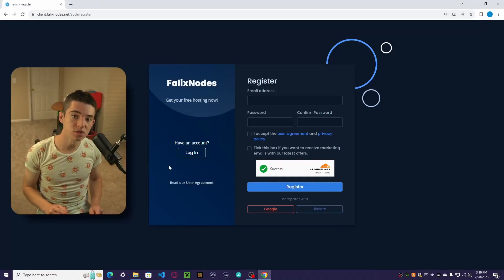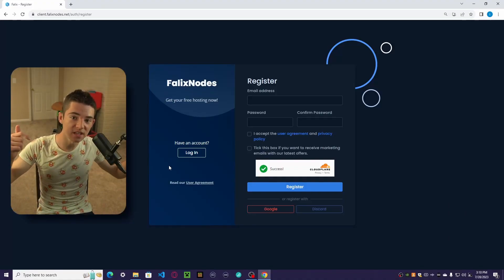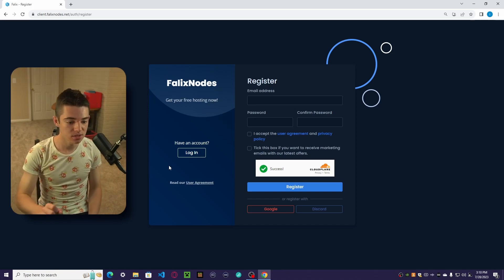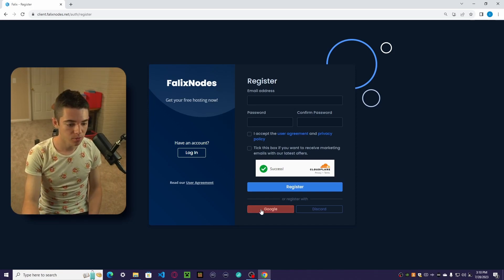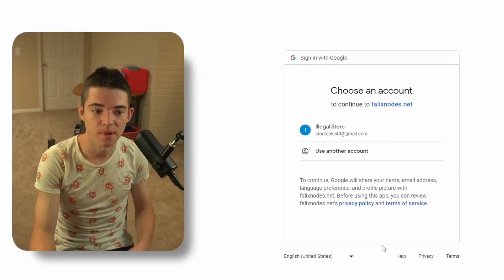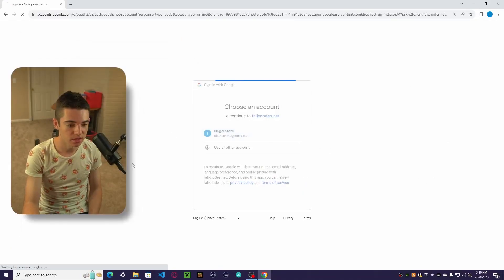Alright, so the first thing you want to do is head to the first link in the description, and that'll take you here, and we want to go ahead and register with Google because that's just the best option, and select your Google account.